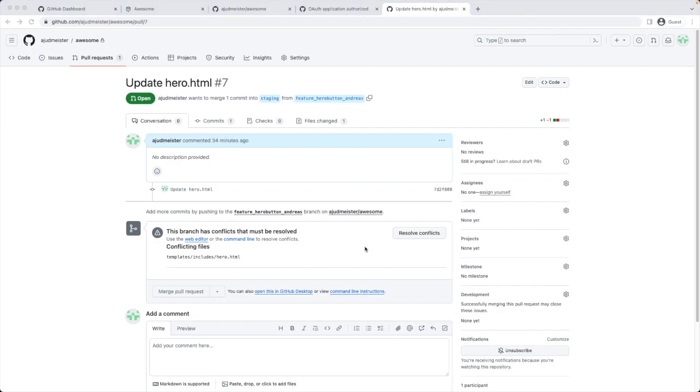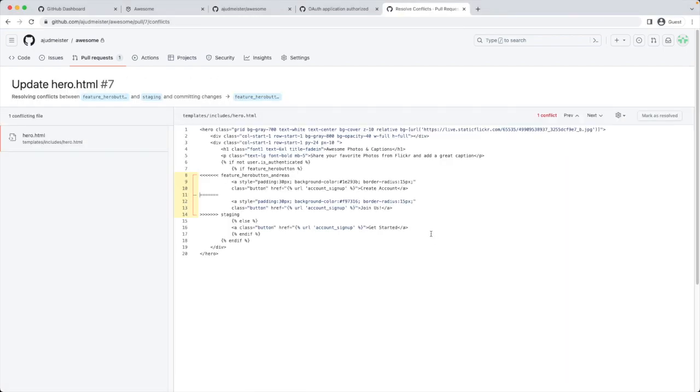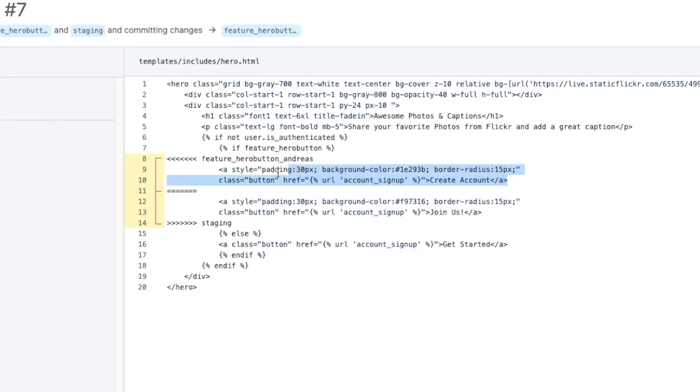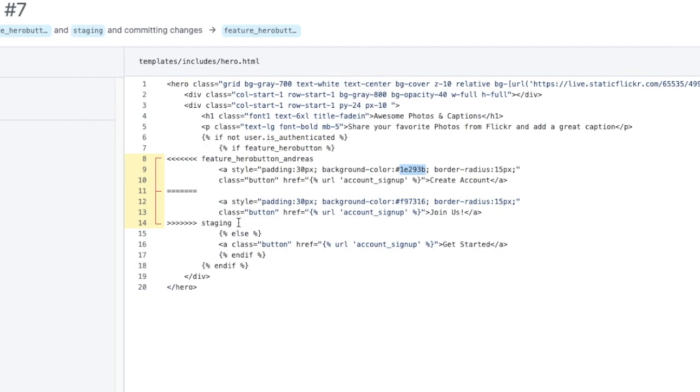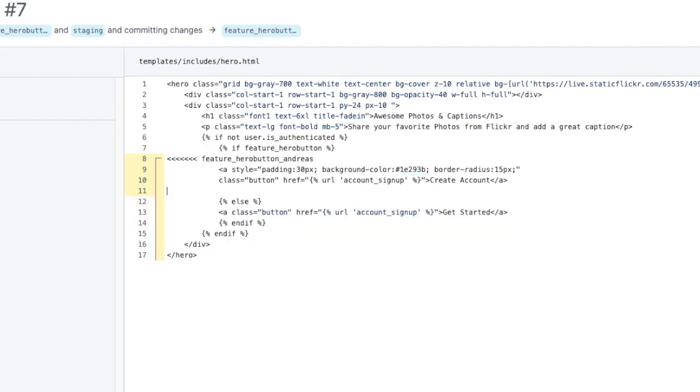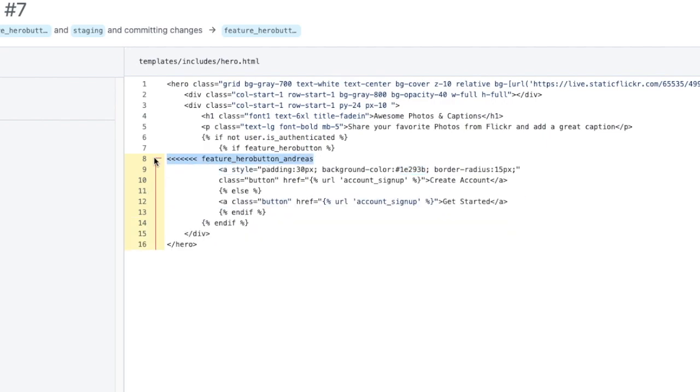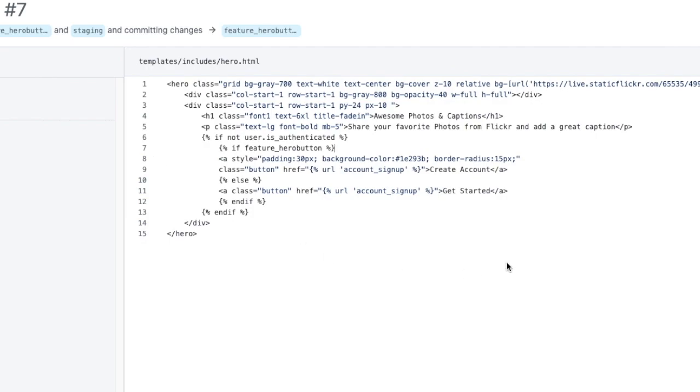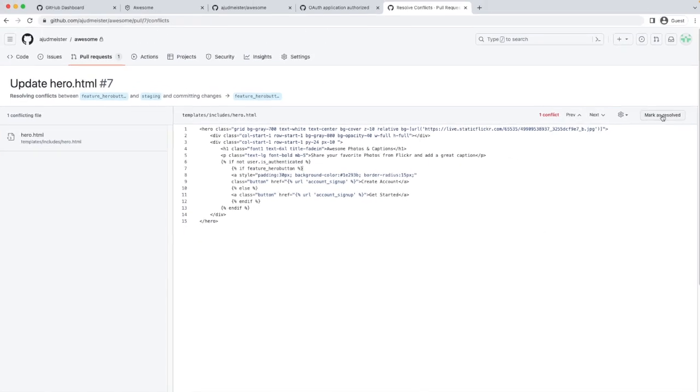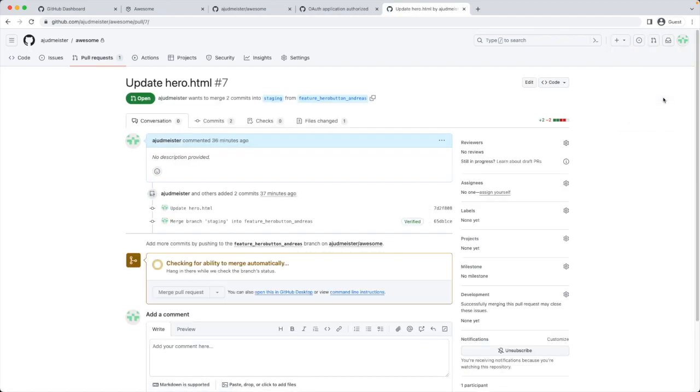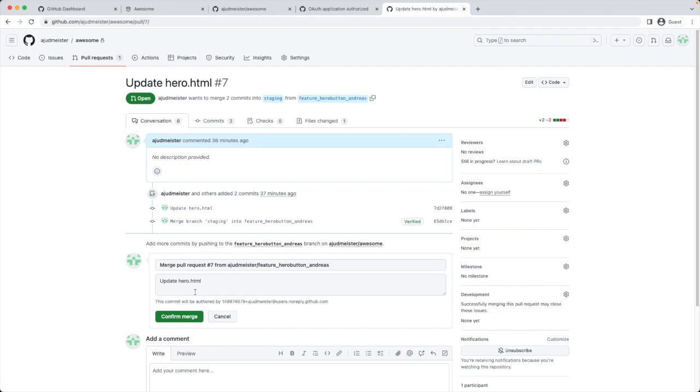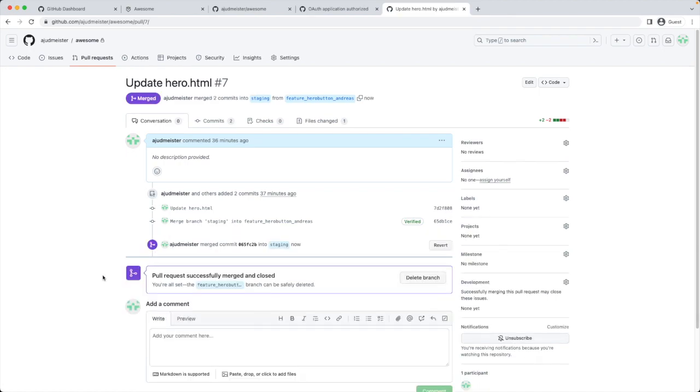I click the button resolve conflicts. In this file we can see where the conflict is. This is the first version coming from feature_hero_button_andreas. This is the incoming change. And this is the current version on the staging branch. Let's say the team decided to accept the incoming change as the correct one. I'm getting rid of all the other code. Like that. Here we have the one version we want to keep for this file. Then I click mark as resolved and commit merge. Now the conflict is resolved and we are good to go. It's deploying now to the staging side. Let's have a look at the change. We see this new button with a dark grey background color on the side.